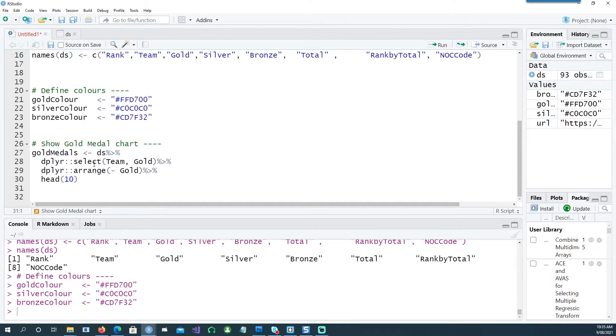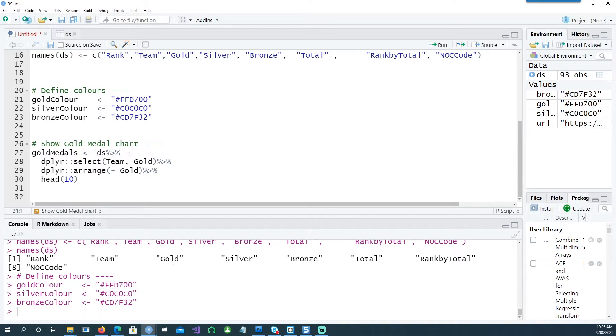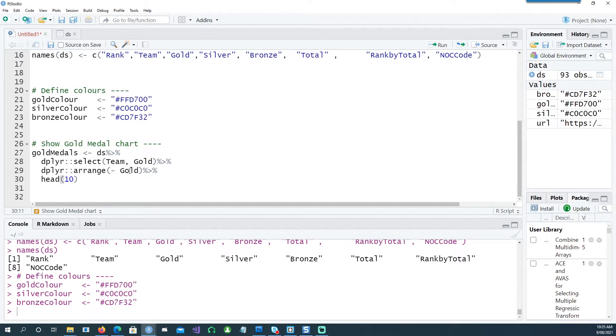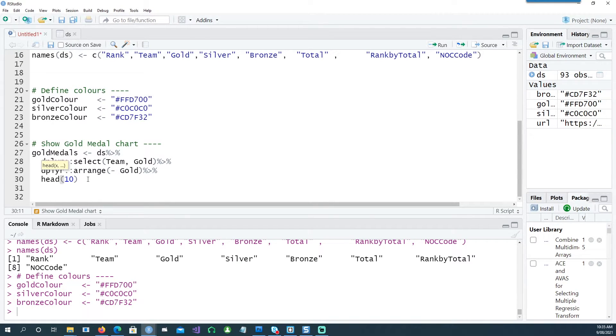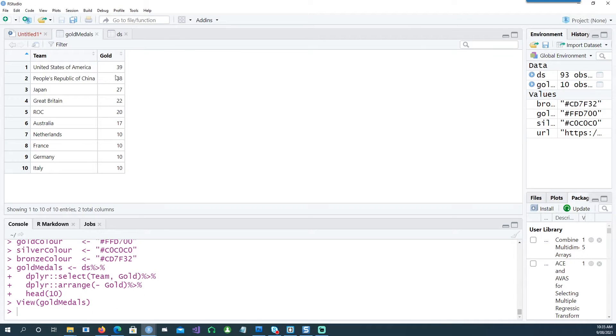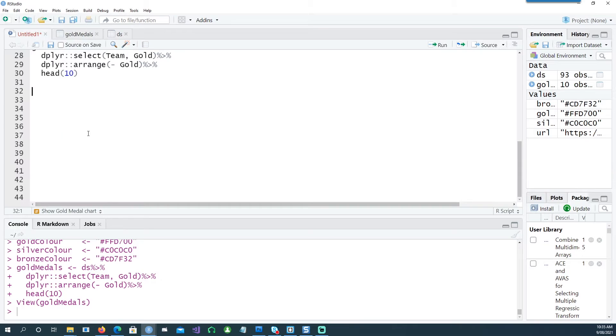Using the dplyr command, I'm using the pipe and saying that I want to select two columns - the team column and the gold column, which gives the total number of gold for the country or the team. Then I want to arrange it with the descending order of gold, so the highest number of gold medals should be at the top, and I only want to see the top ten. So I'm saying head ten. If I run this, I get another data frame which is only showing the top ten countries based on their gold medals.